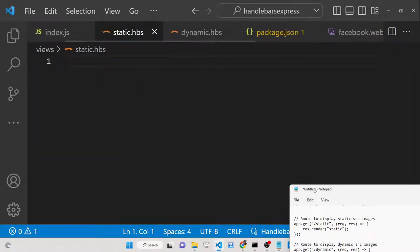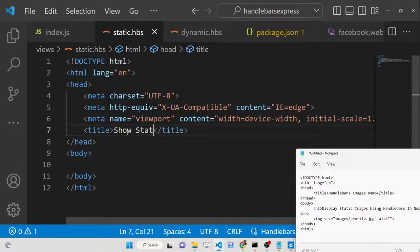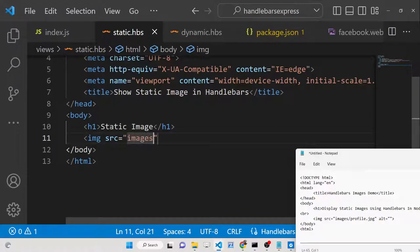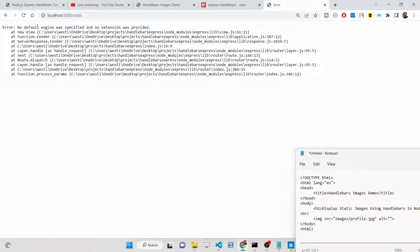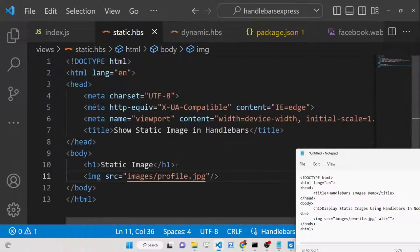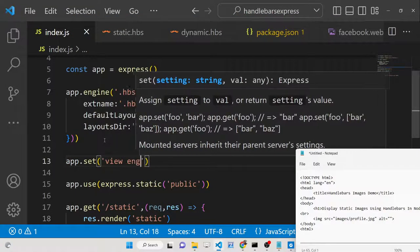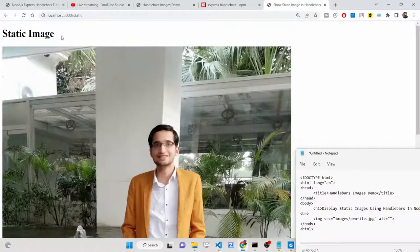In 'static.hbs', write basic HTML to show the static image. Add an h1 heading 'Static Image', then an image tag with src set to 'images/profile.jpg'. When navigating to '/static', it initially says 'no default engine was specified', so we also need to add 'app.set("view engine", "hbs")' explicitly.